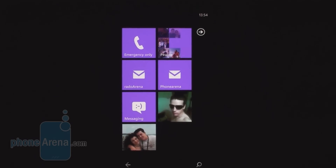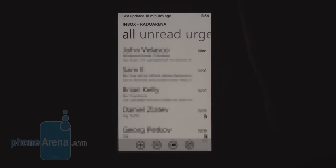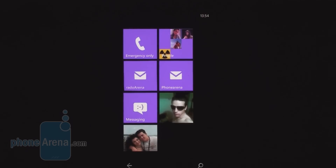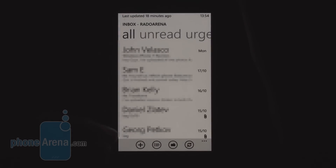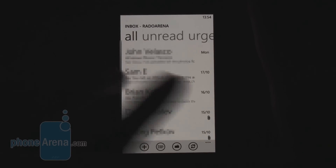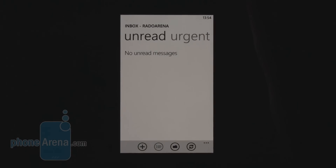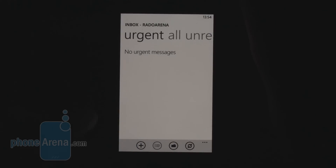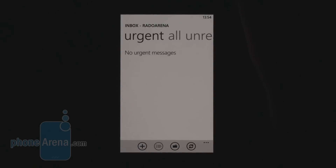Equally important is your email support. Unfortunately there is no universal inbox feature in Windows Phone 7, so you have to access your different inboxes through separate live tiles. In the inbox, swiping left lets you see only unread mail, and another swipe takes you to urgent emails.